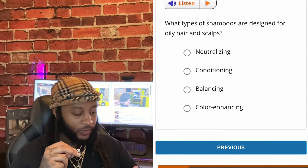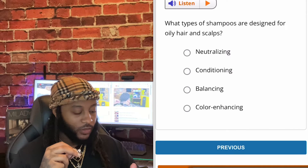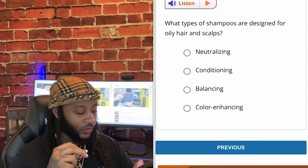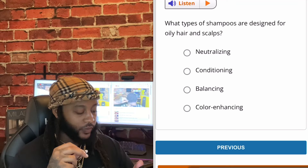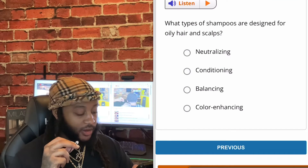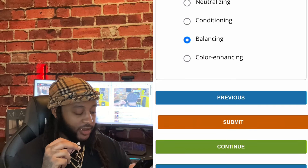What types of shampoos are designed for oily hair and scalp? Options: neutralizing, conditioning, balancing, or color enhancing. Go with balancing, guys. Yes, sir. Balancing.